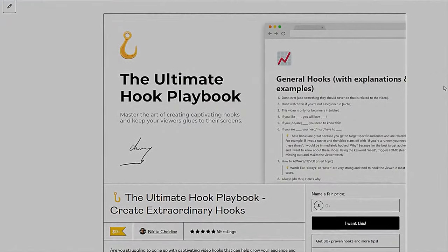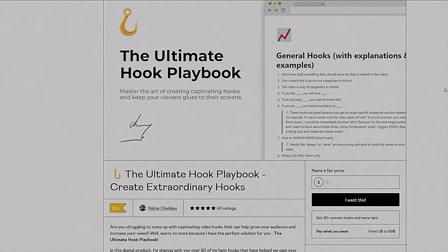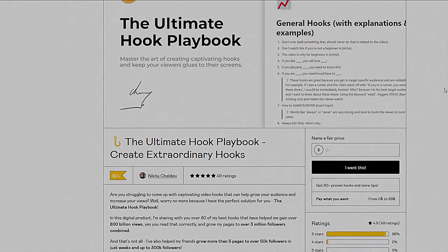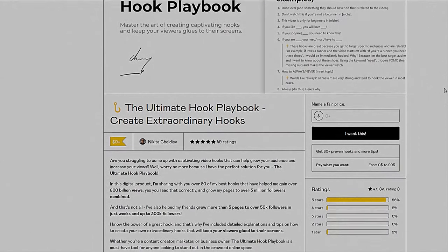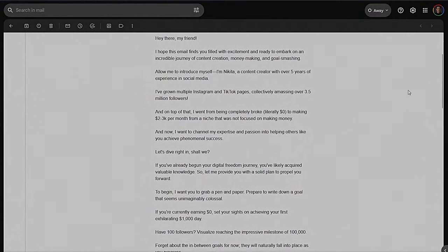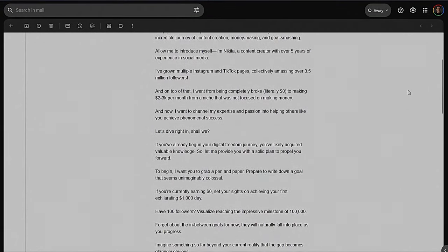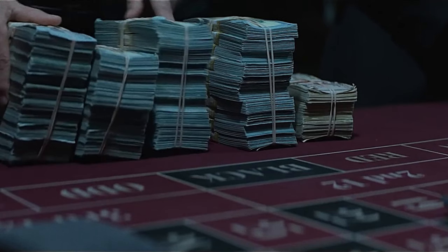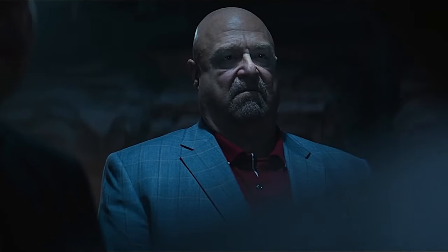By the way, if you want to learn more about hooks, I have a free product with 80-plus hooks that you can use, along with insights and tips. It's completely free and you also join my newsletter where I provide even more free value. Make sure to use this snowball strategy because it's your win condition in the TikTok game.